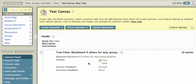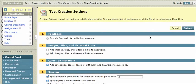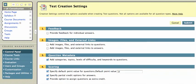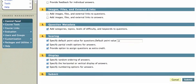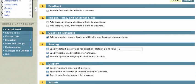A couple of other things that you should be aware of. There's a creation settings button here. And you can click on that if you wanted to do things like add feedback for individual answers, images, files, or external links, various other display options. But I'm going to cancel that.